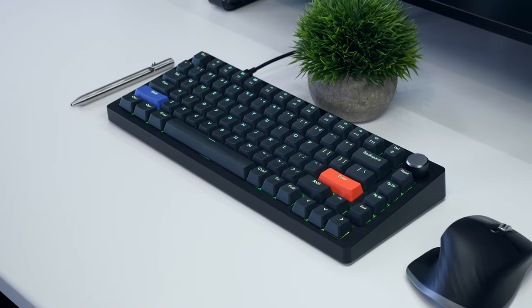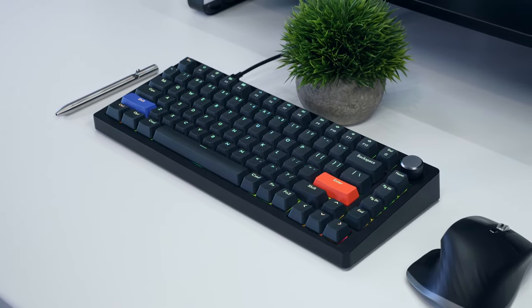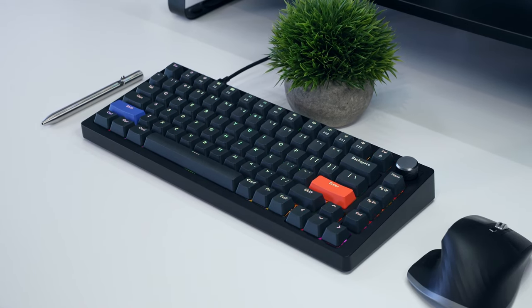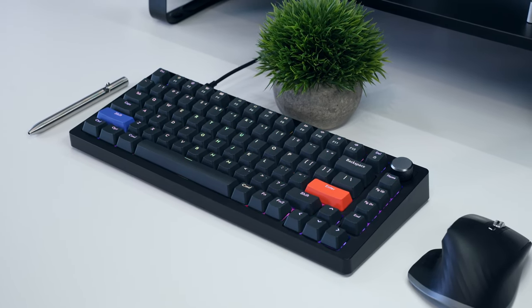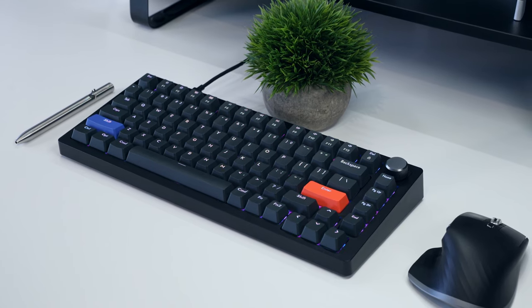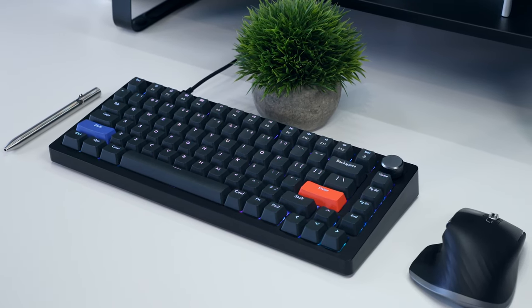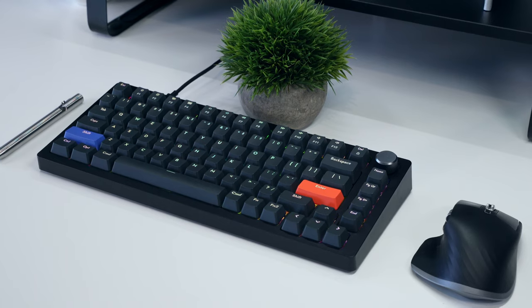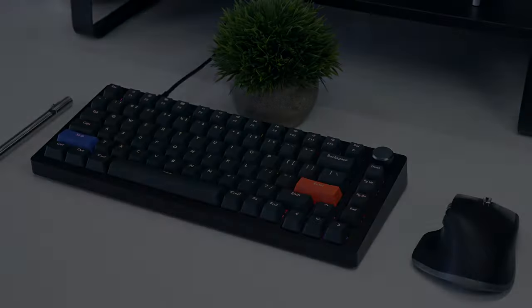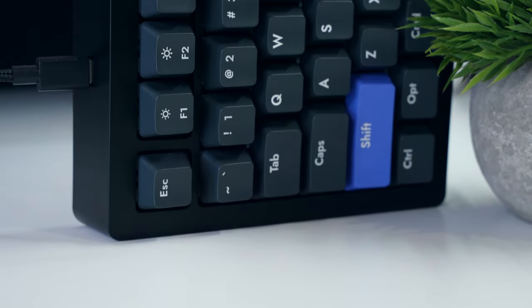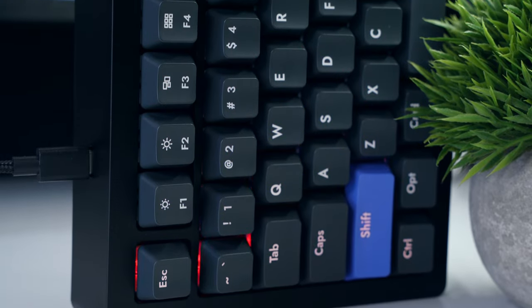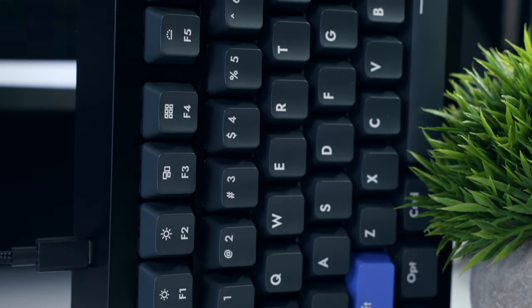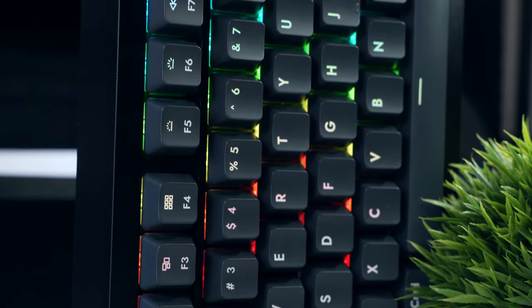This is the Drunk Deer A75 keyboard. A good looking $150 predominantly plastic 75% wired keyboard that has a trick up its sleeve. It uses magnetic switches rather than classic mechanical ones. When Drunk Deer reached out to offer me pre-release access to the A75 it piqued my interest and I decided to create this video to share my thoughts.